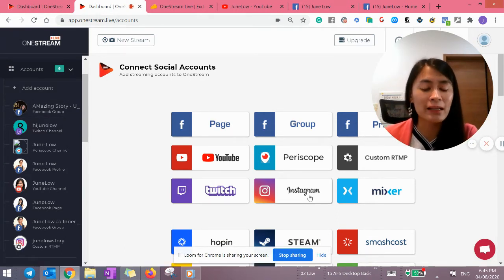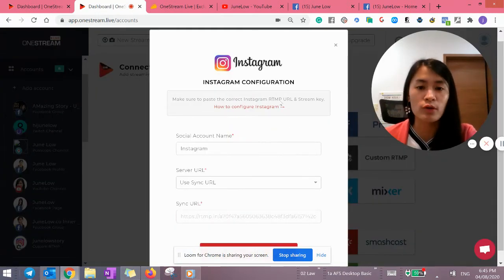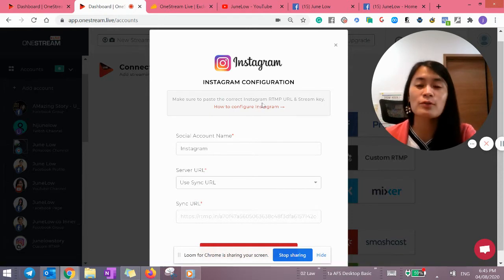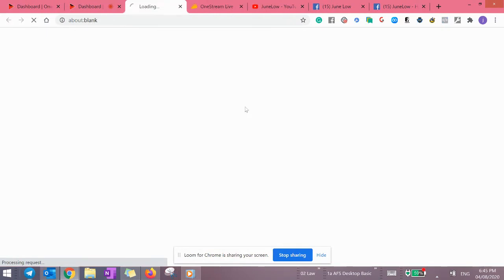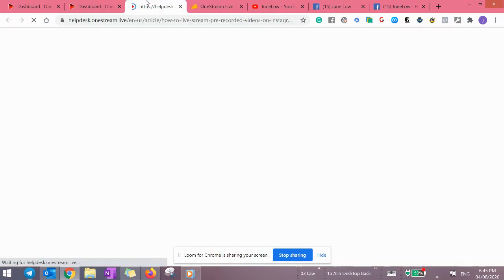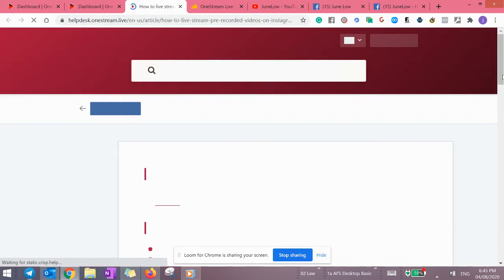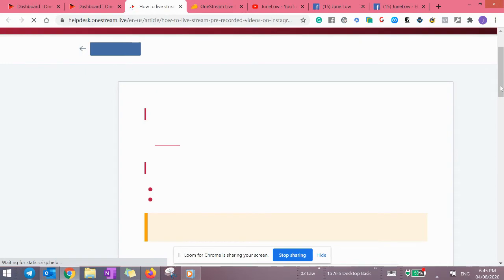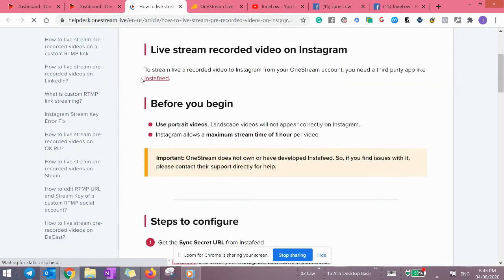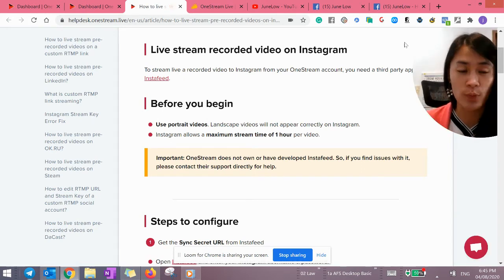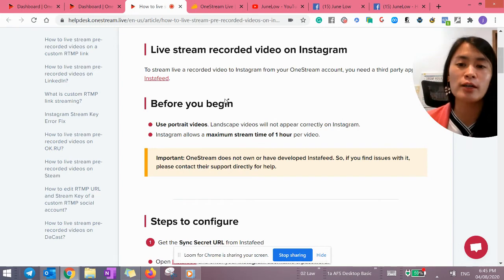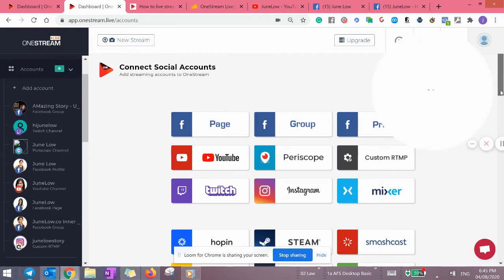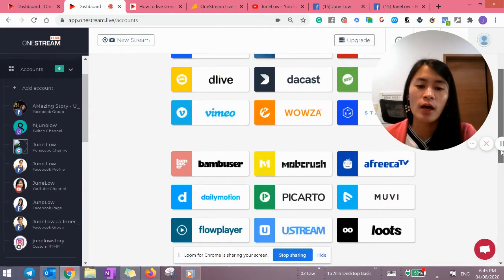And then one thing you might need to know is that when you use this OneStream to stream to Instagram live, it's not actually using Instagram, it's not using OneStream, but you need to configure it with another software. I think it's called InstaFit or something. So you just need to follow the instructions accordingly, which is available. So for this one, I actually use this InstaFit. So InstaFit is another different software than OneStream where you need to, I think they give a free version as well, so you can actually utilize their free version. If you love it, you can actually opt for a paid version.